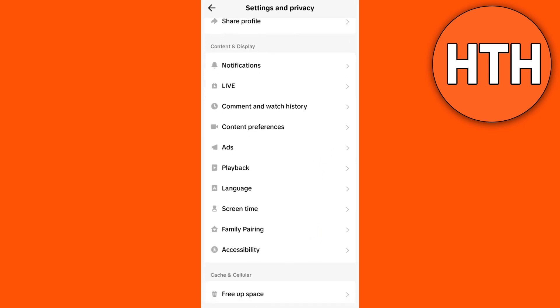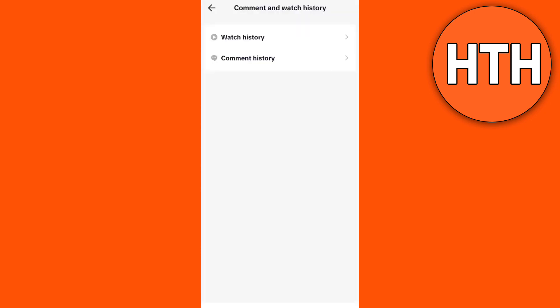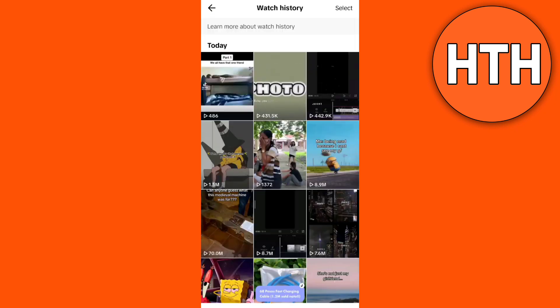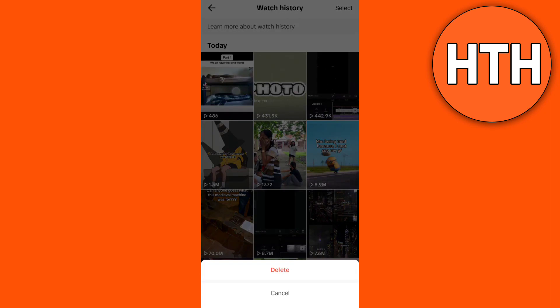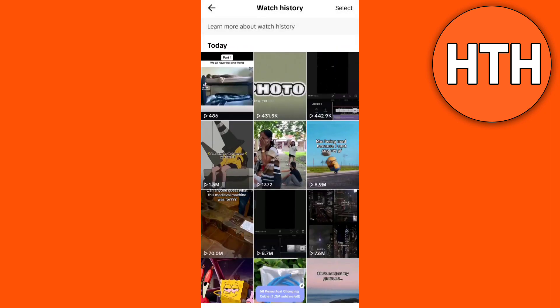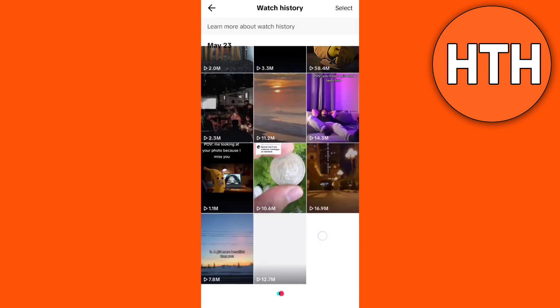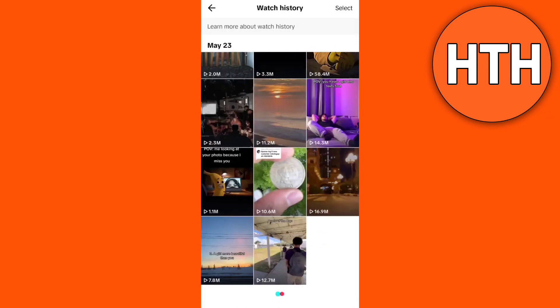So tap this one, then go to watch history option. And here you will find all the watch history. You just need to delete one of those or delete all of these so it will not be showing up this kind of videos on your TikTok.